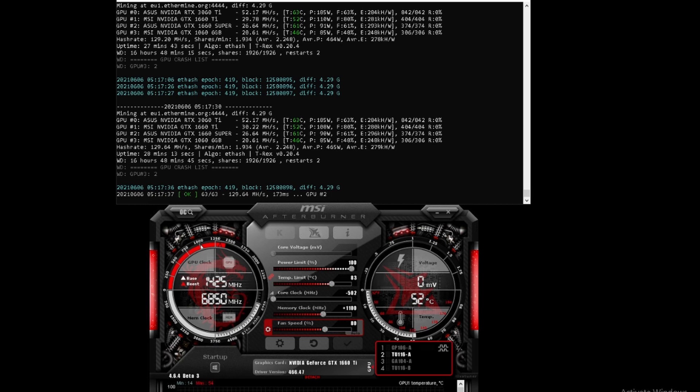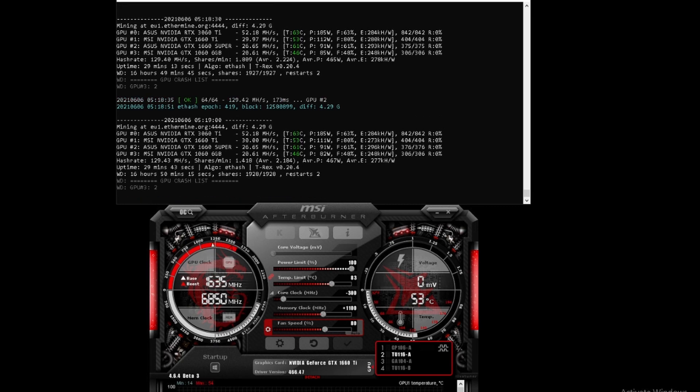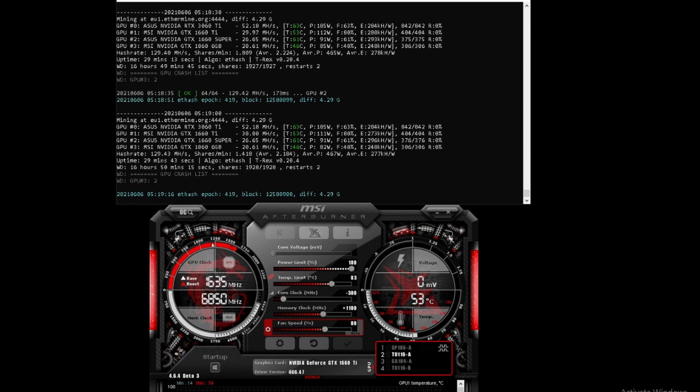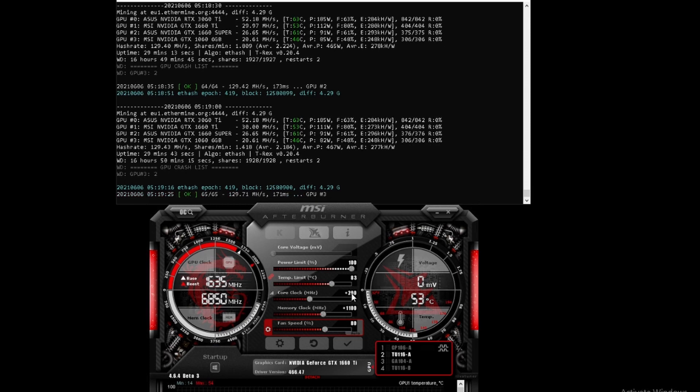Let's move it up a bit and see if that increases the mega hash. Moving the core clock to minus 300 slightly lowered it to 30 mega hash on the dot. Let's see what happens if we make it positive 200.